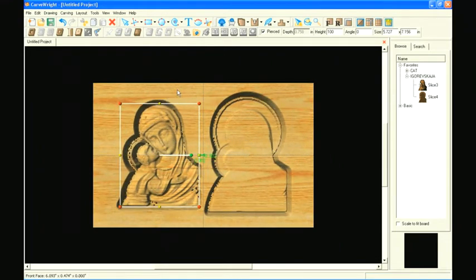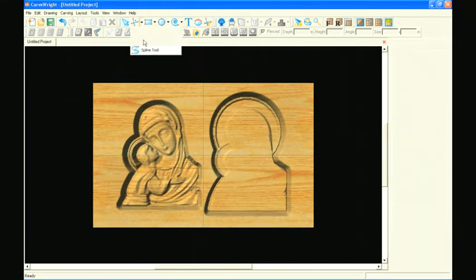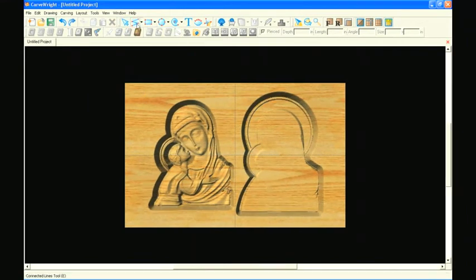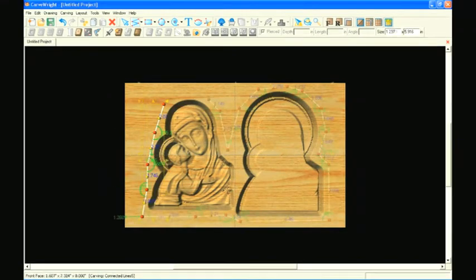Select the connected lines tool and draw an outline around the patterns. This doesn't need to be an exact outline, just keep it away from the edge of the patterns.